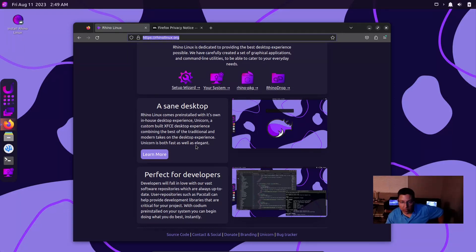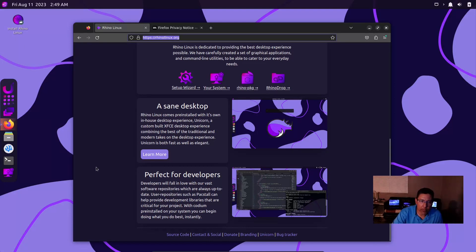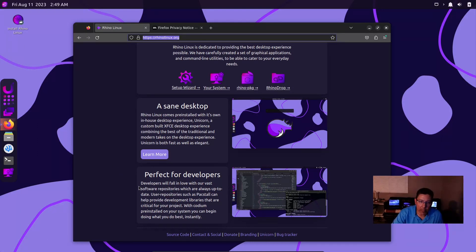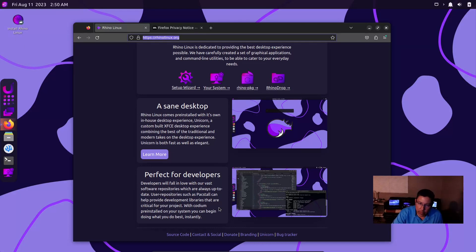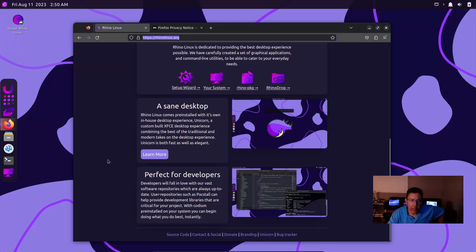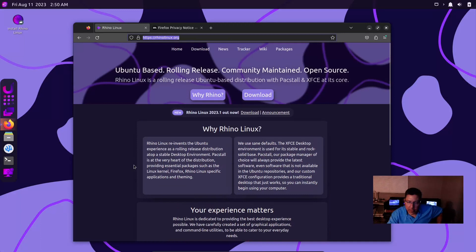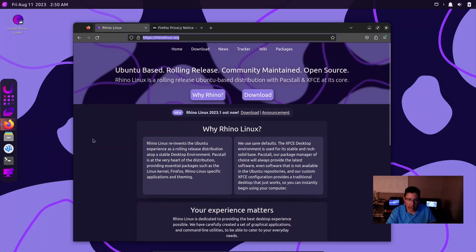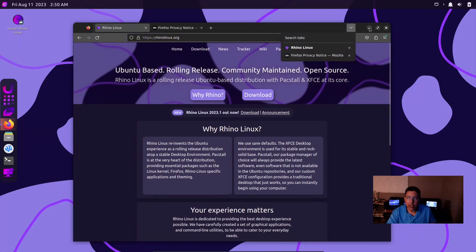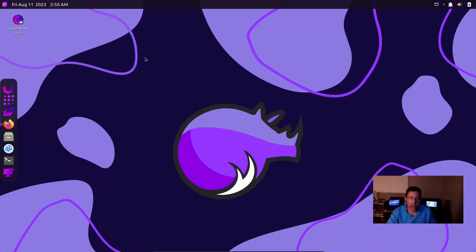That's perfect for developers. Developers will fall in love with our vast software repositories which are always up to date. User repositories such as Packstall can help provide development libraries that are critical for your project. With Codium pre-installed in your system, you can begin doing what you do best. It can be compared to the AUR Arch Linux.